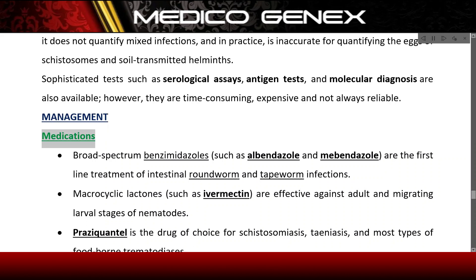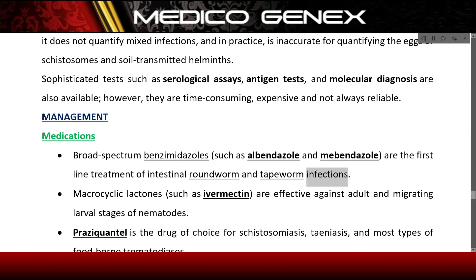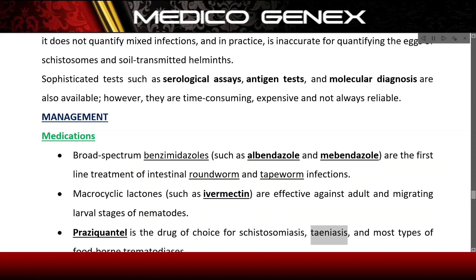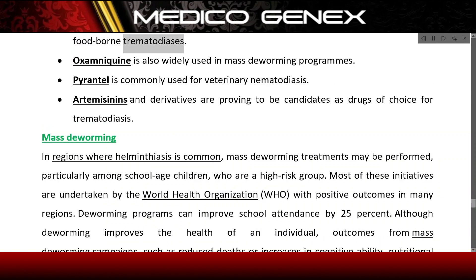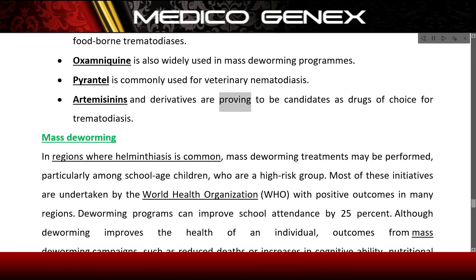Management — Medications. Broad-spectrum benzimidazoles such as albendazole and mebendazole are the first-line treatment of intestinal roundworm and tapeworm infections. Macrocyclic lactones such as ivermectin are effective against adult and migrating larval stages of nematodes. Praziquantel is the drug of choice for schistosomiasis, taeniasis, and most types of foodborne trematodiasis. Oxamniquine is also widely used in mass deworming programs. Pyrantel is commonly used for veterinary nematodosis. Artemisinins and derivatives are proving to be candidates as drugs of choice for trematodiasis.